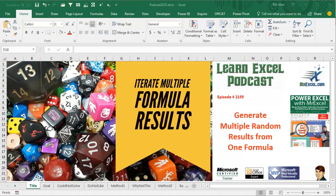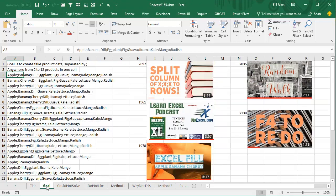Learn Excel from MrExcel Podcast, Episode 2155: Generate Multiple Random Results from One Formula. Welcome back to the MrExcel netcast, I'm Bill Jelen.